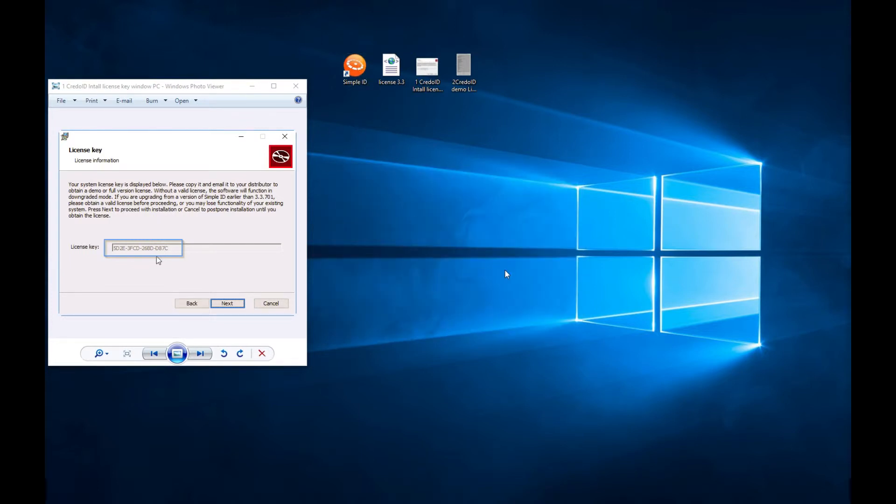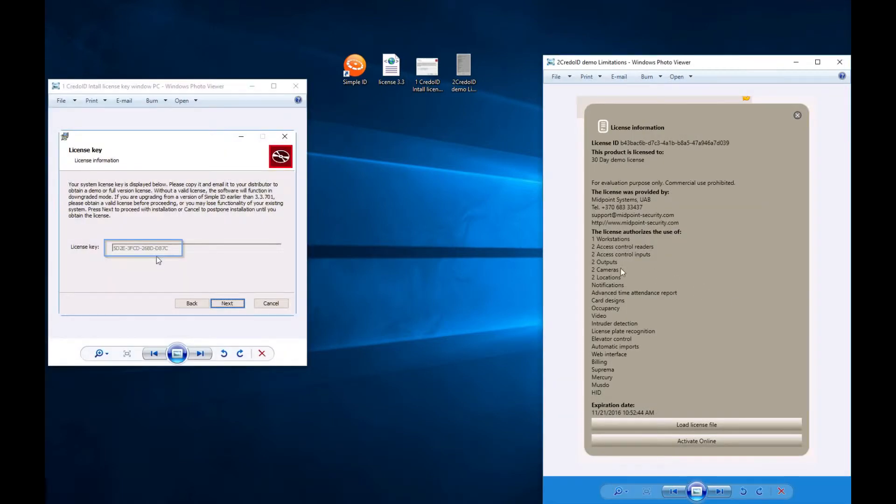Please note that with the demo license, you have limited modules and features, as you can see in the screenshot.